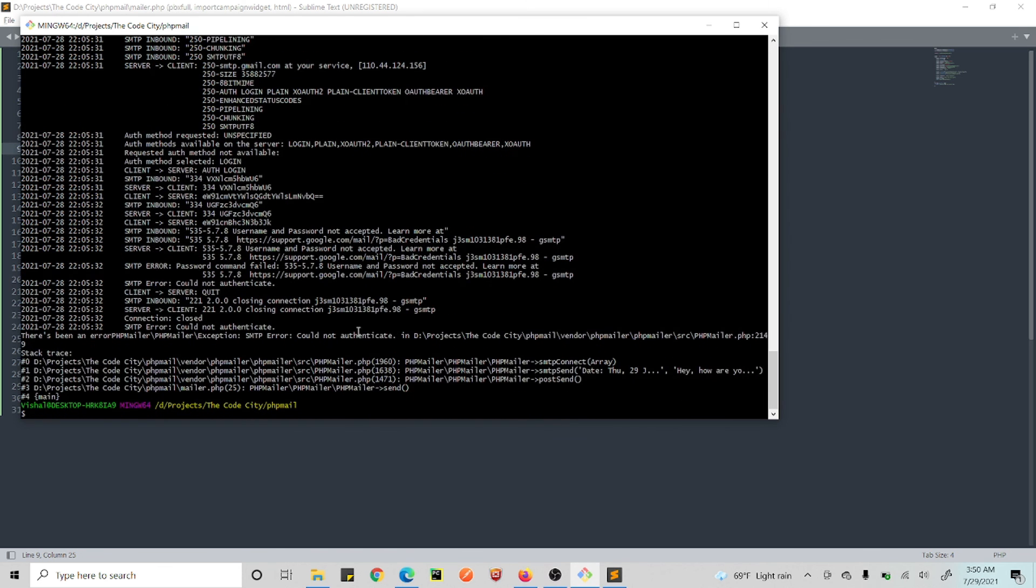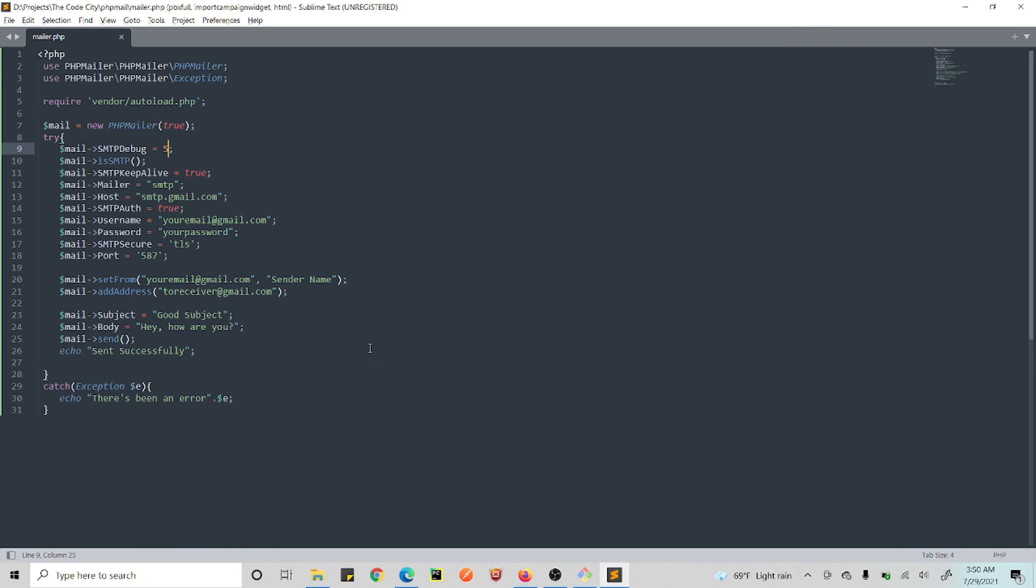Alright, so it's basically—I'm not sure because any number is showing the same number of debug messages. Anyhow, so this is pretty cool. Now what you need to do is set up your real email and your real password here, and then you'll be good to go.